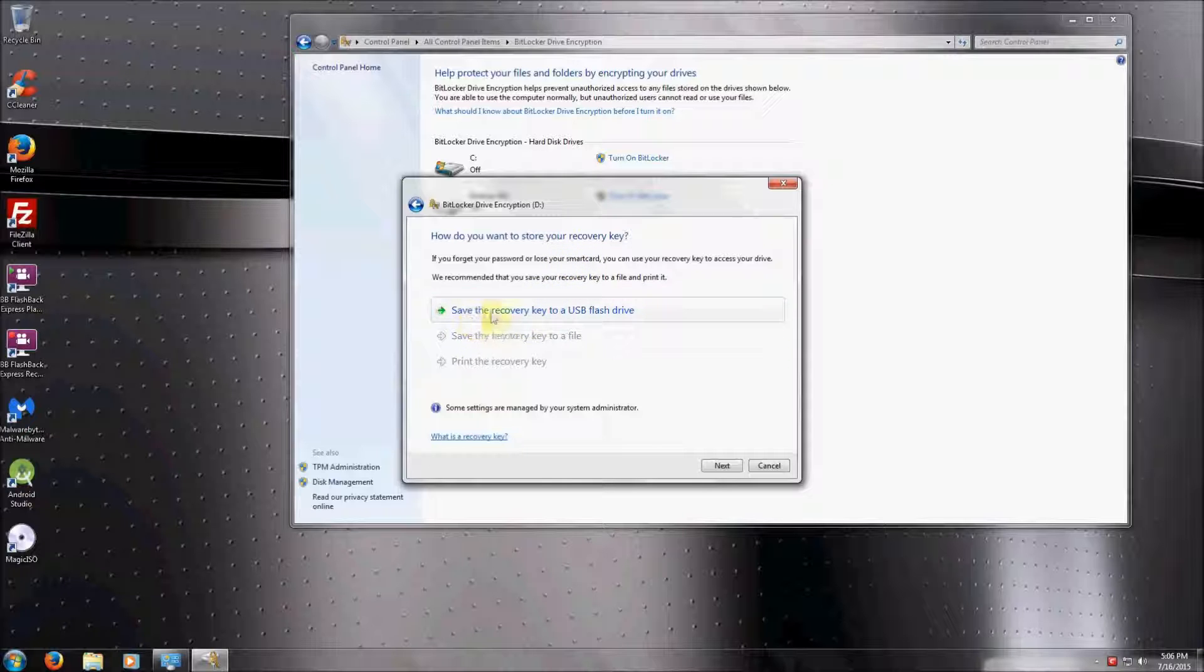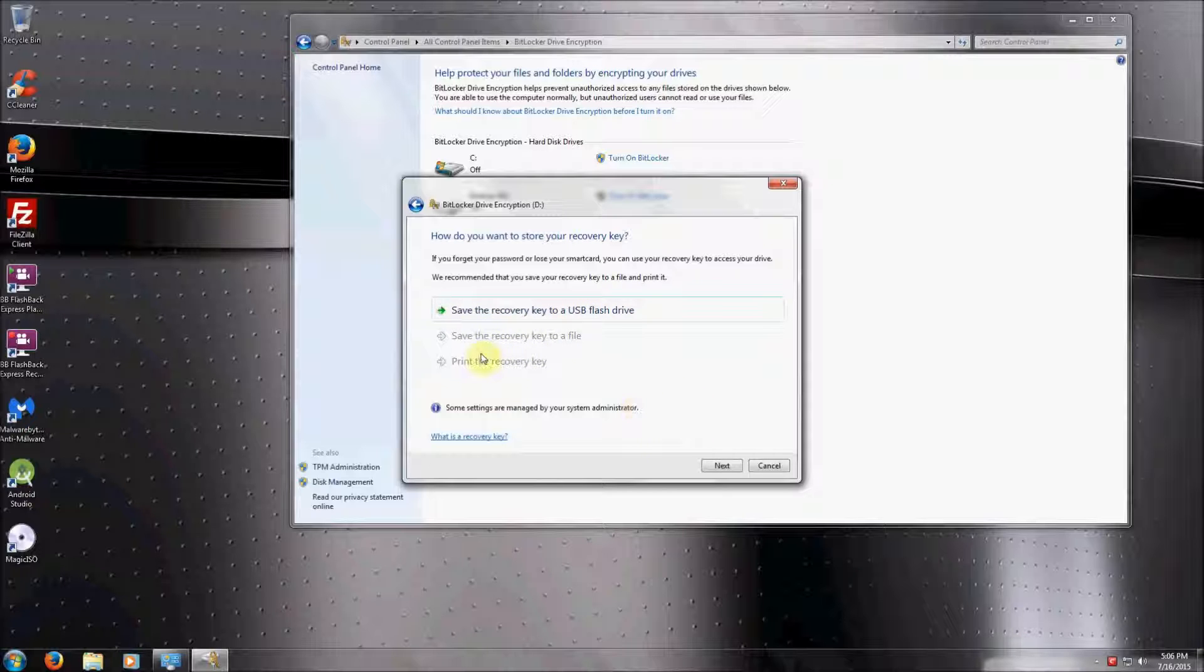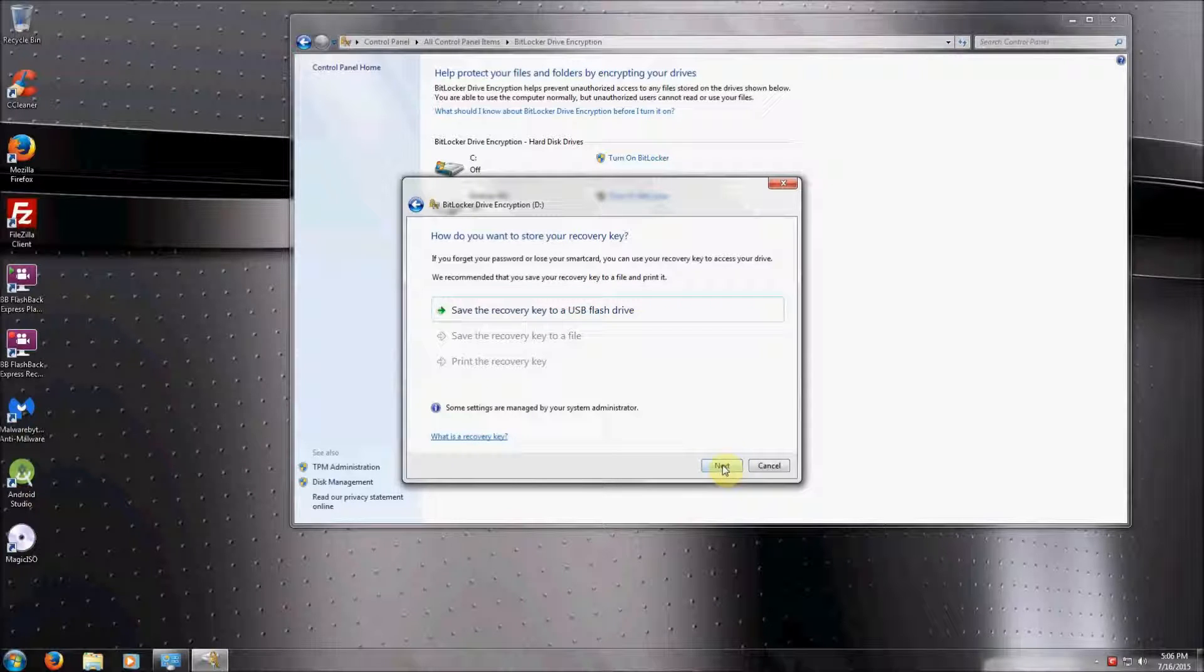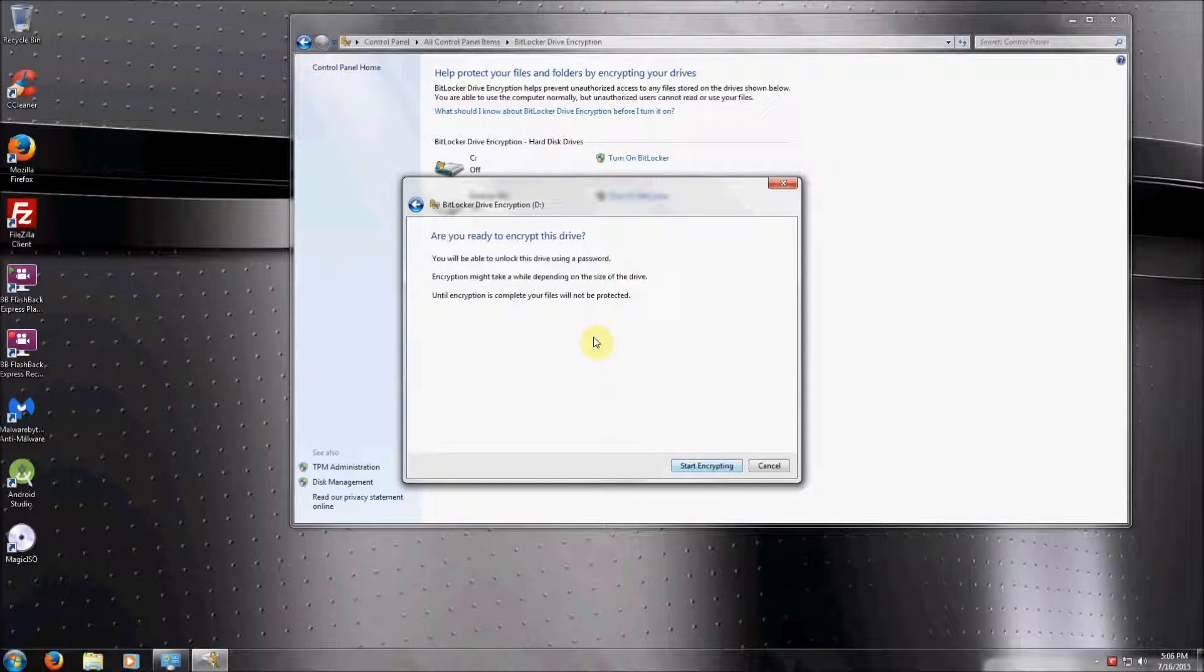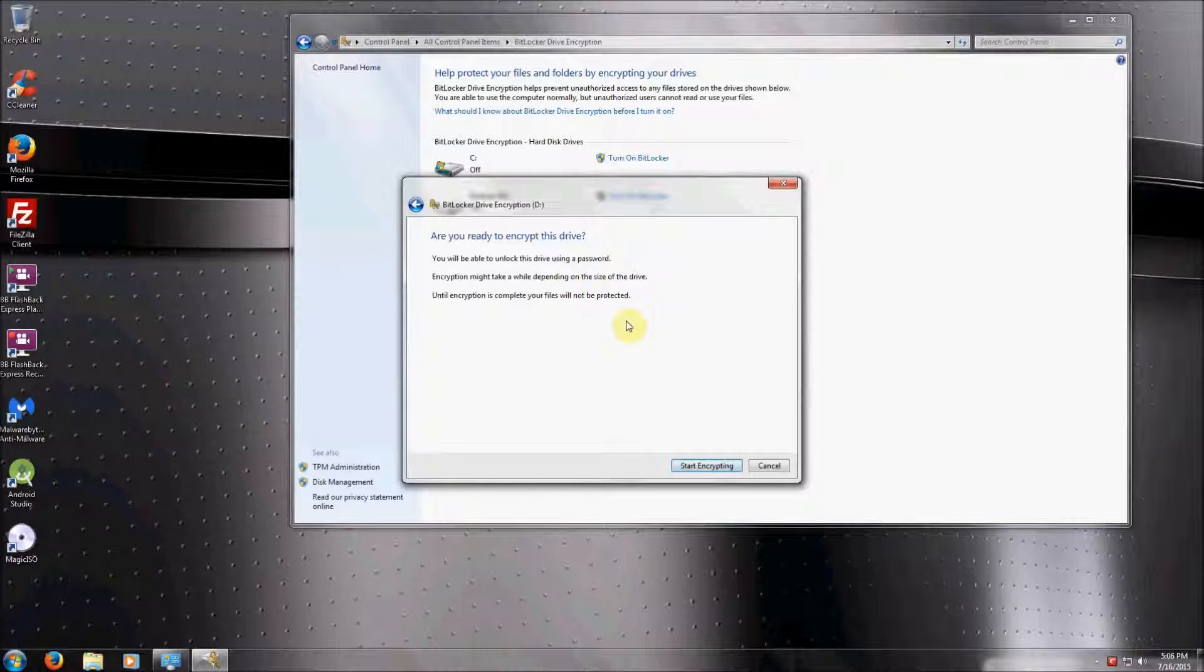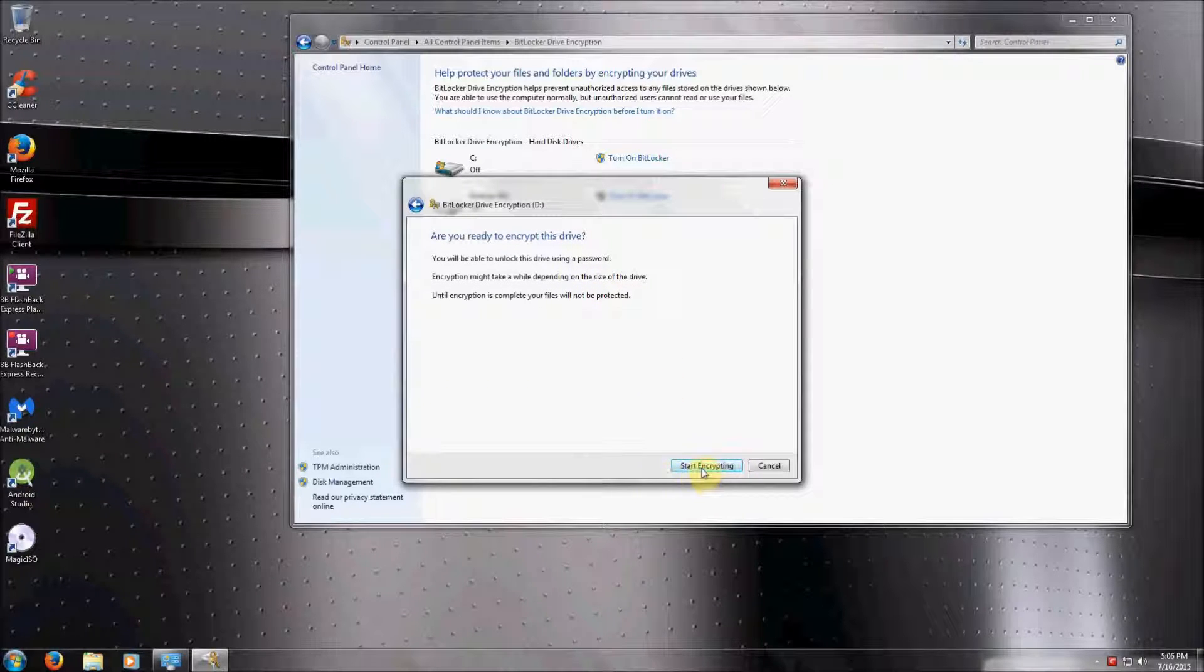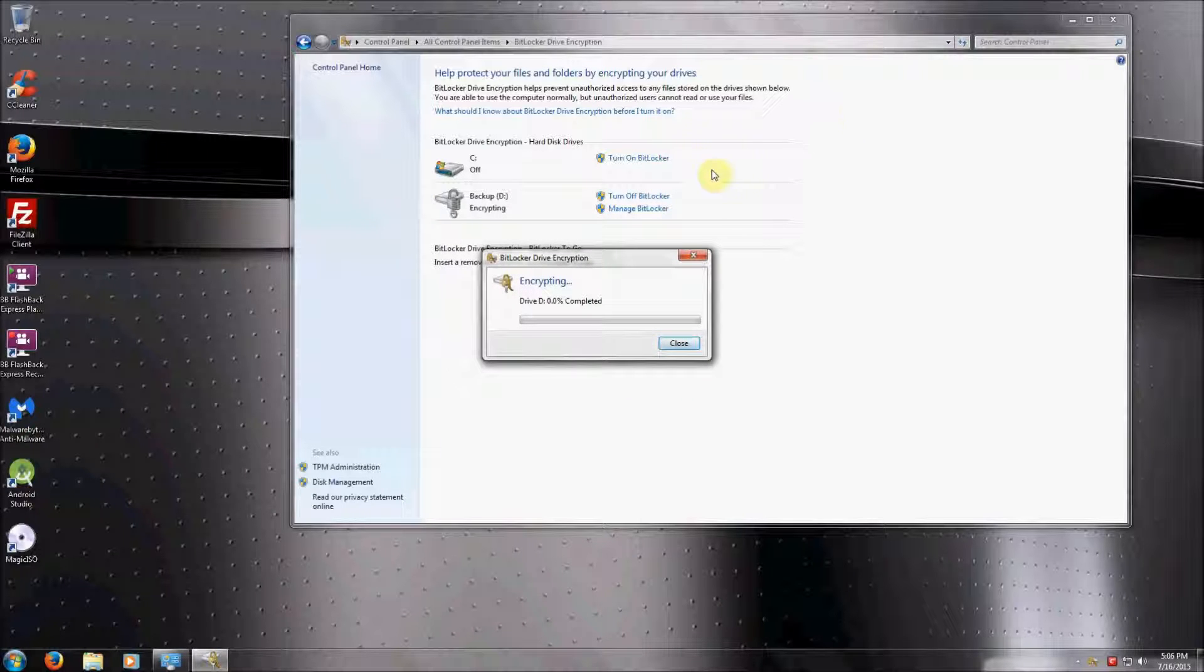You should always save the recovery key to a flash drive, to a file, or even print the recovery key. It will give you an option if you have a printer. For my purposes, I'm not going to bother for the video. We're just going to start the encryption.